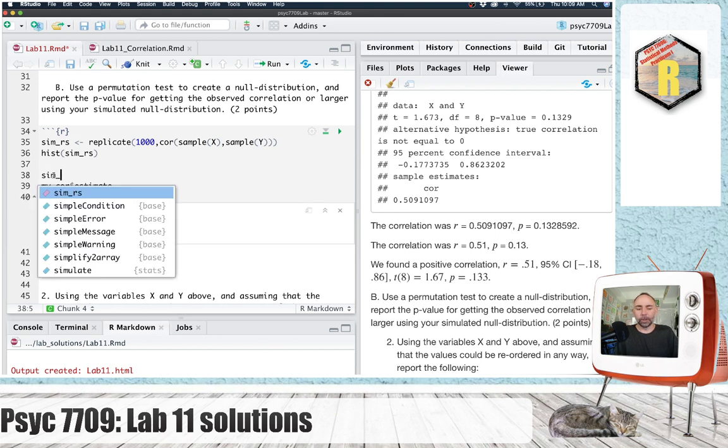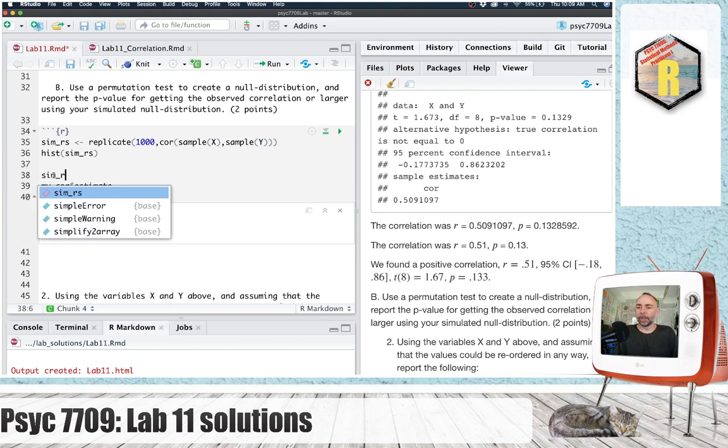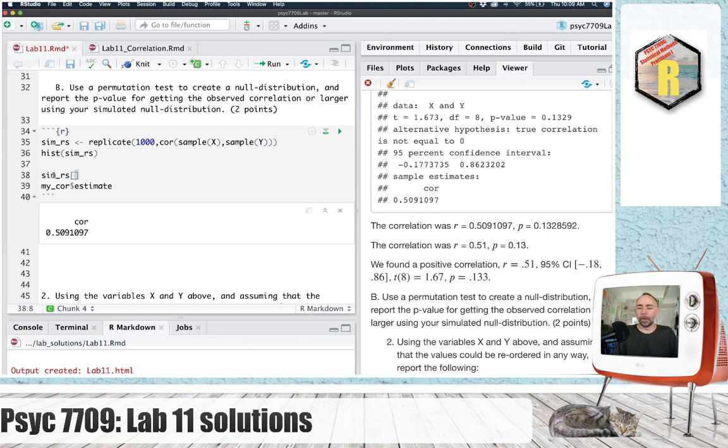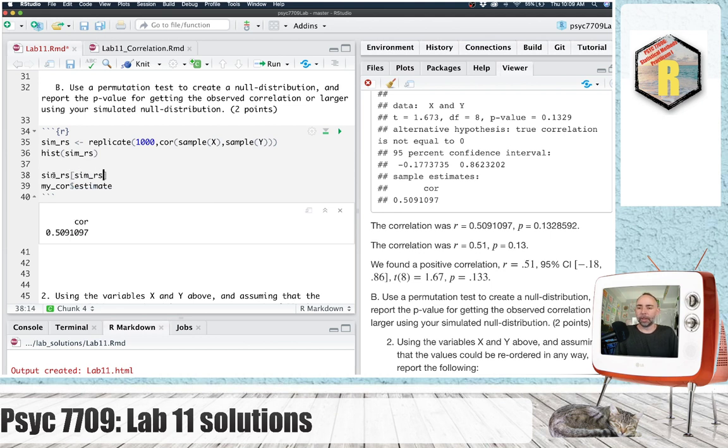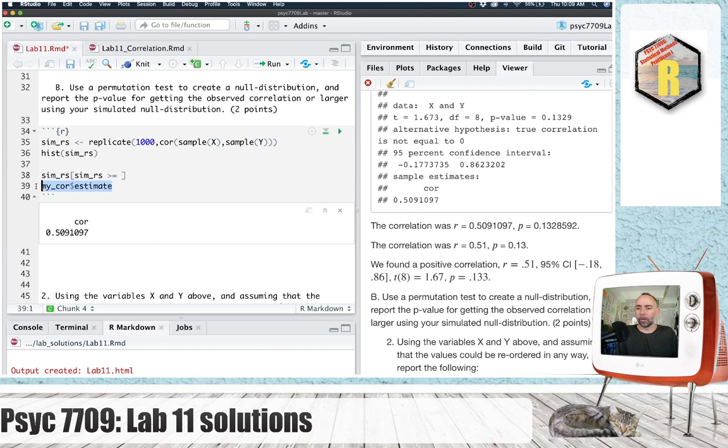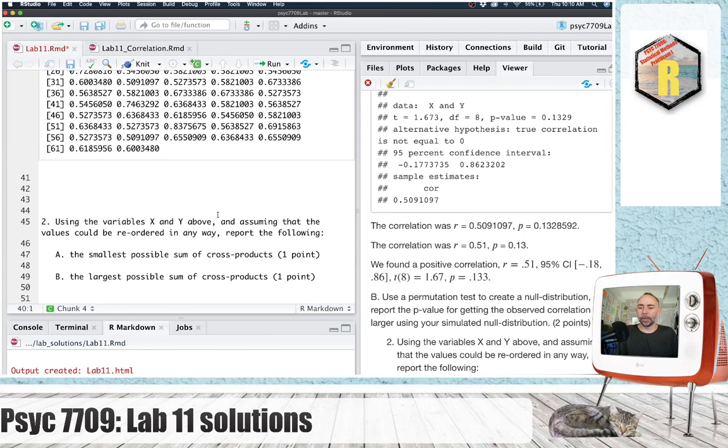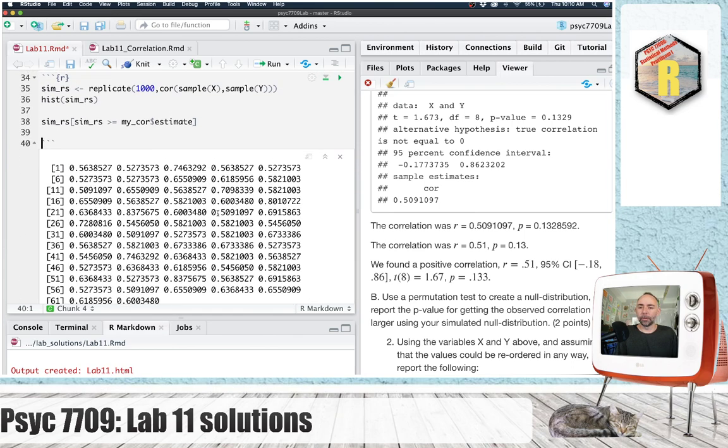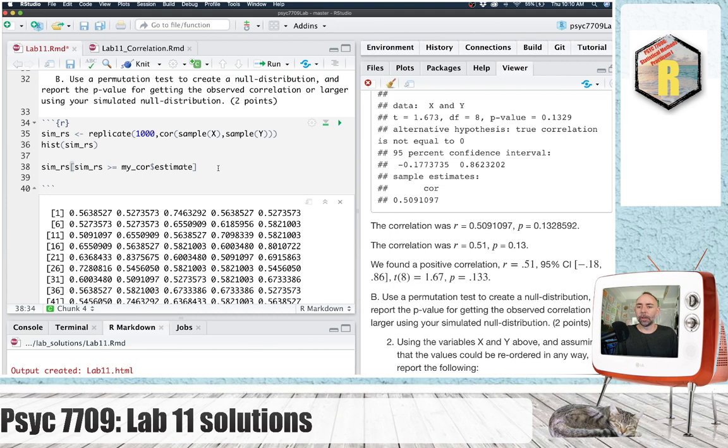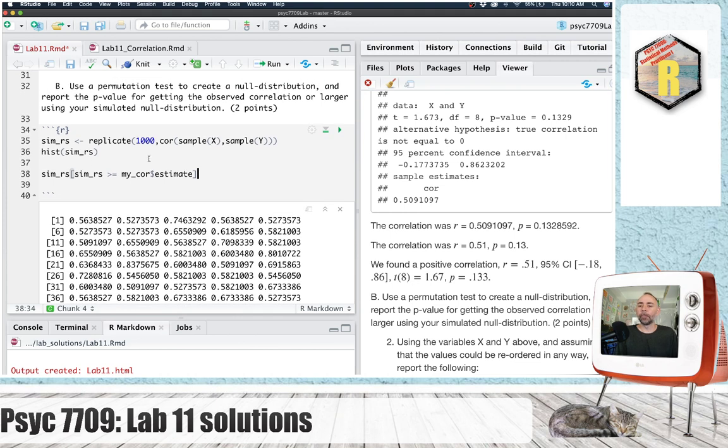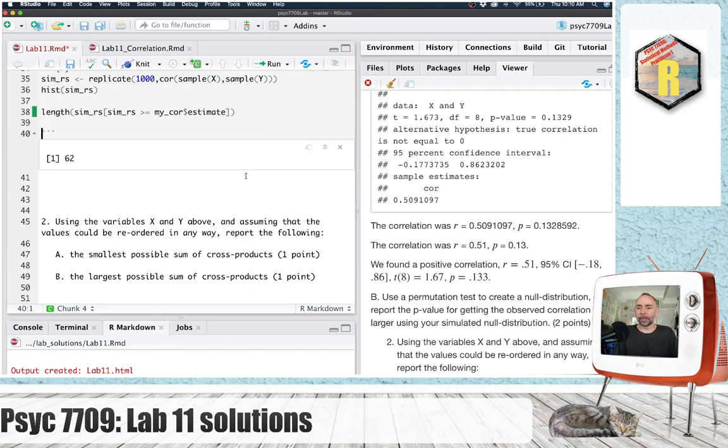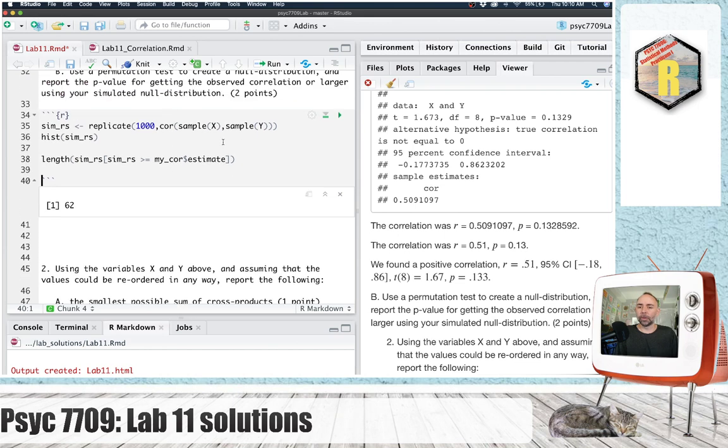Our null distribution is in sim_rs. Let's find the values in sim_rs that are greater than or equal to the correlation that we observed. So this will identify all of those values. But I'd like to know the proportion out of 1,000. So we can get the length of this.